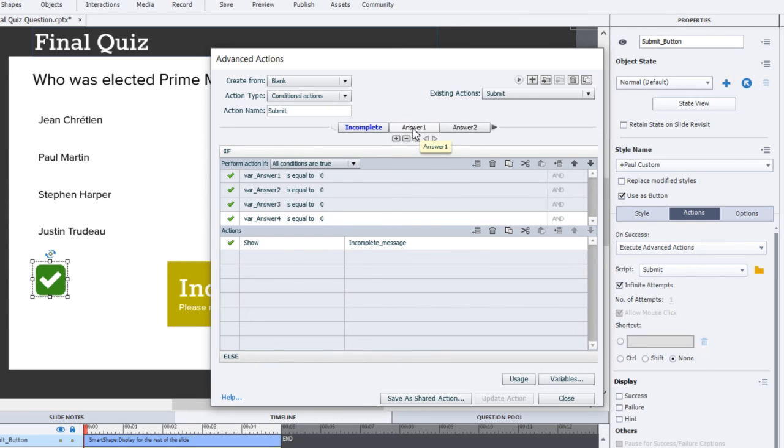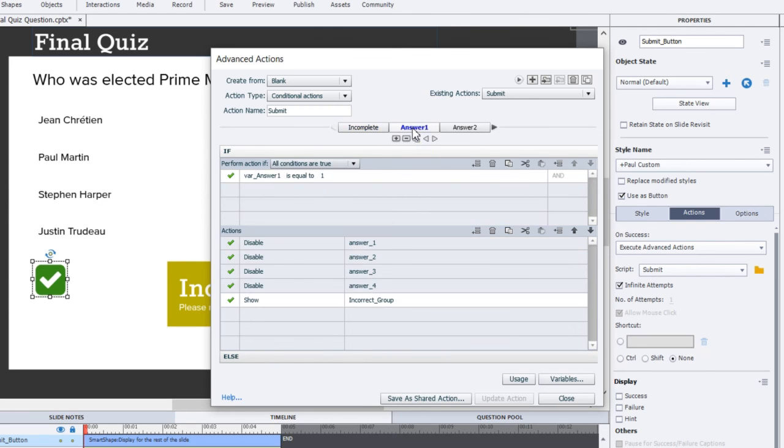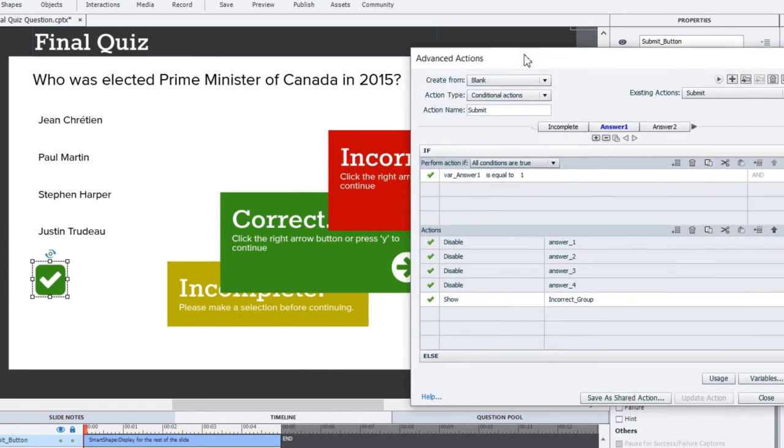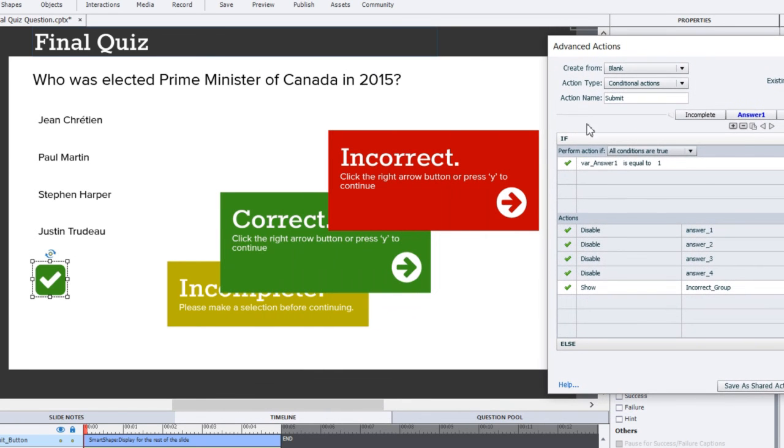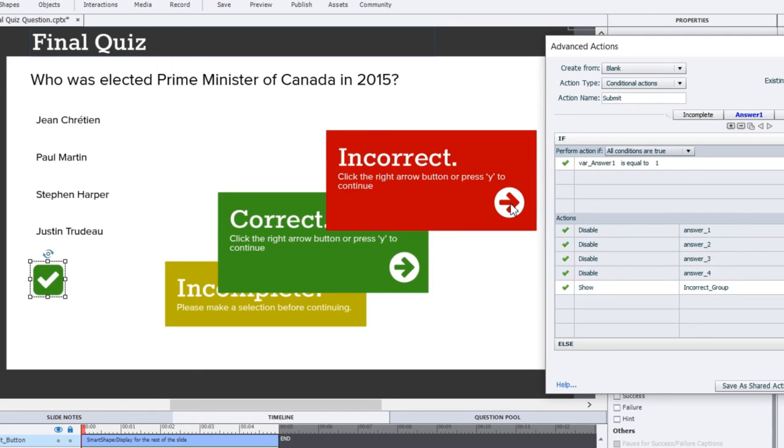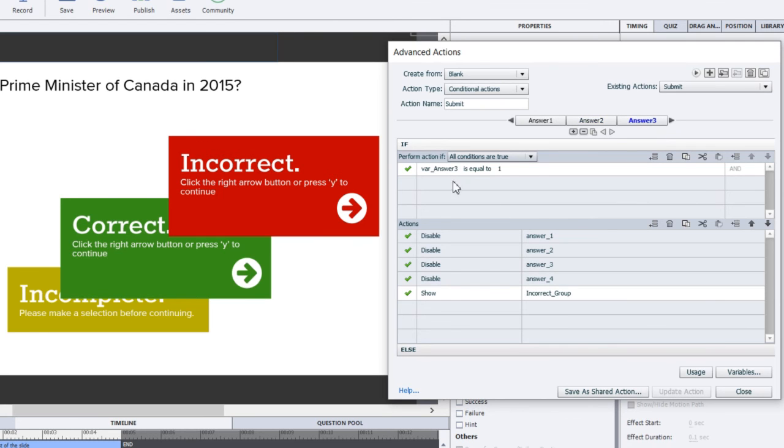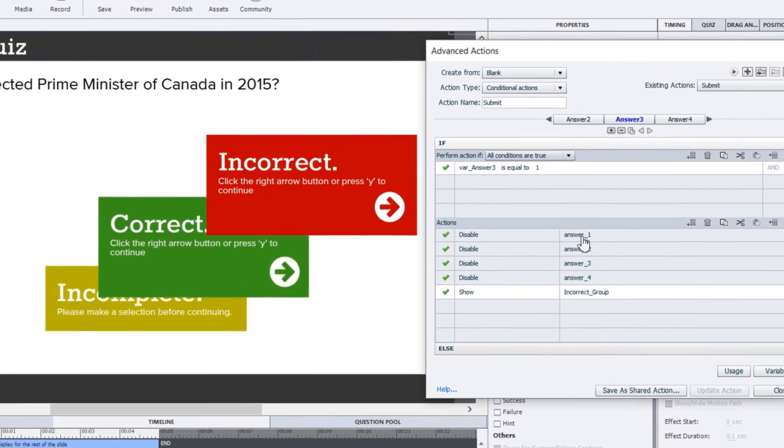Let's take a look at one of the answers here. So if variable answer one is equal to one, in other words, I've selected Jean Chrétien, I'm going to disable all four of those buttons. So they will not be able to click another choice, and I'm going to show the incorrect group. And from there, of course, the only thing the users can do is click next and continue with the rest of the quiz, because they'll be locked out from making any changes here. But also, they'll receive a score for this question of zero points. Now, if we go to answer two, similarly, if answer two is equal to one, same scenario. Answer three, again, variable answer three is equal to one, same thing. We're locking out those answers and showing the incorrect group.